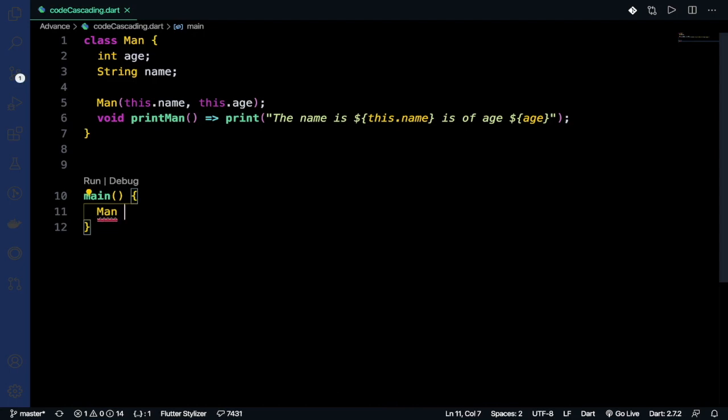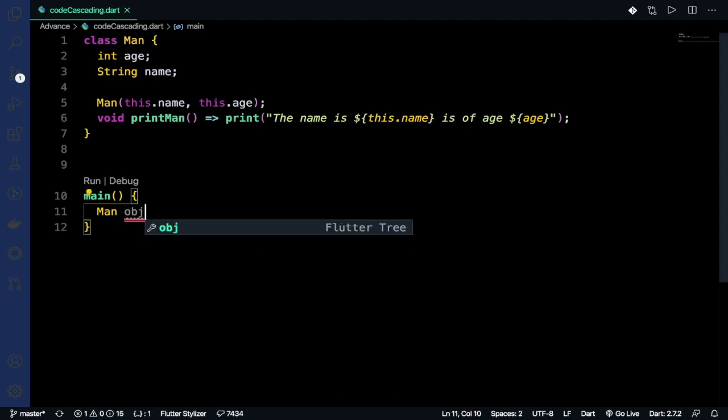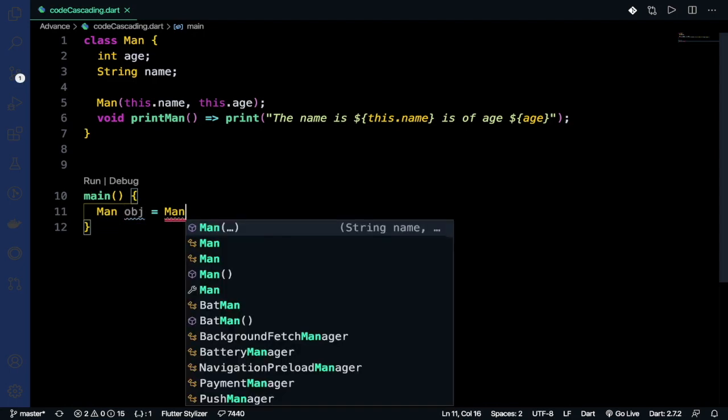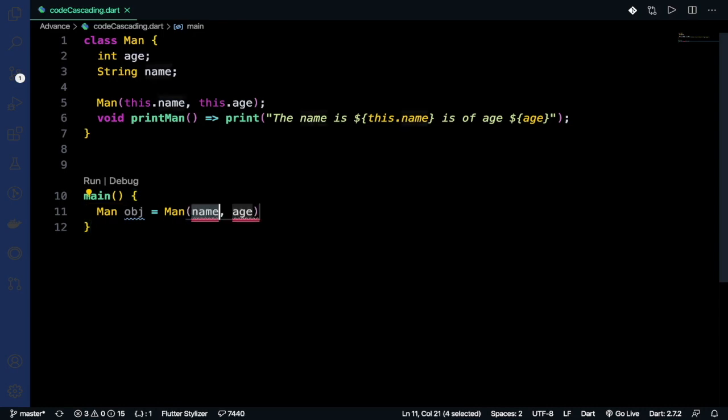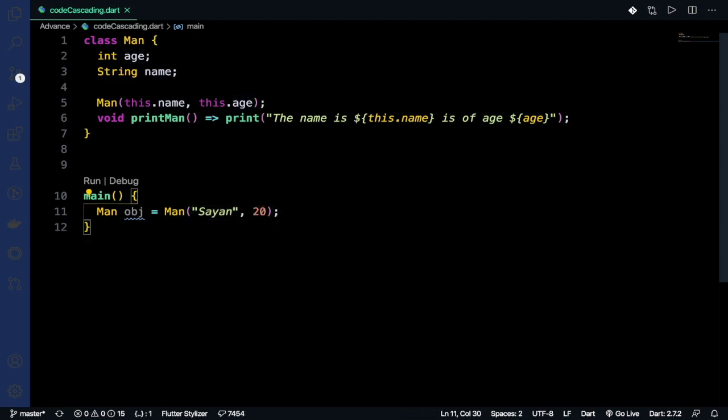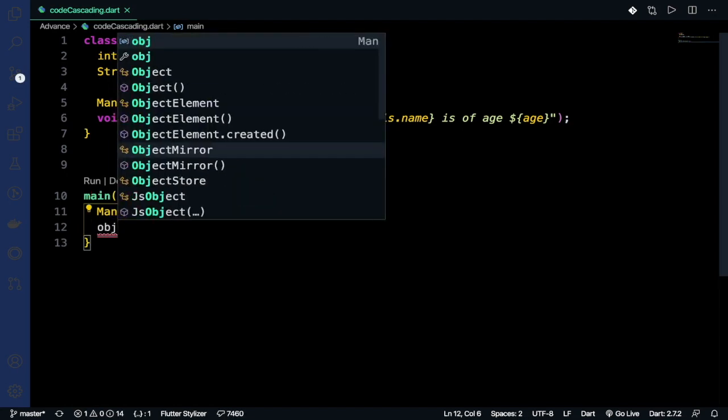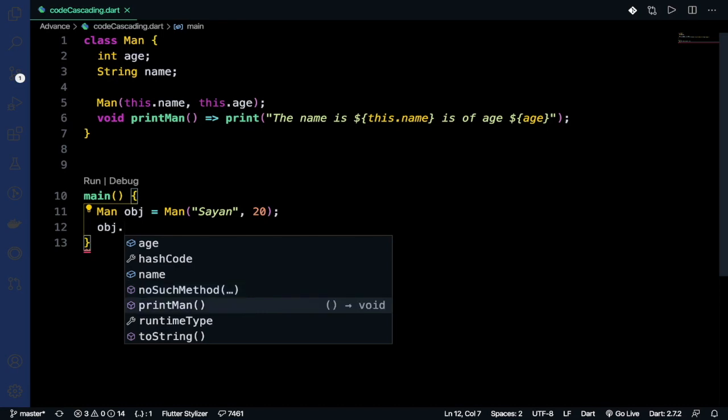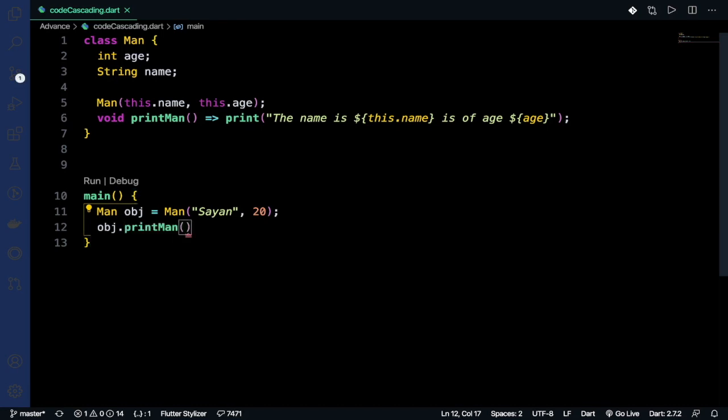Then we pass the parameters. My name is Shayan, so I'm giving 'Shayan', and my age is 20. Then we call obj.printMan().